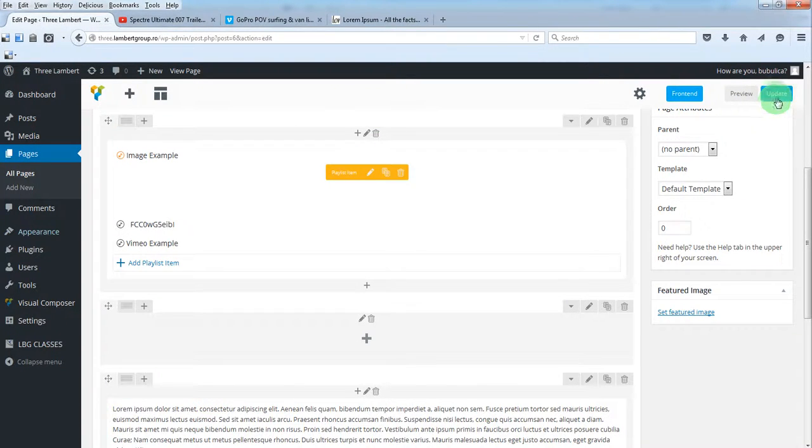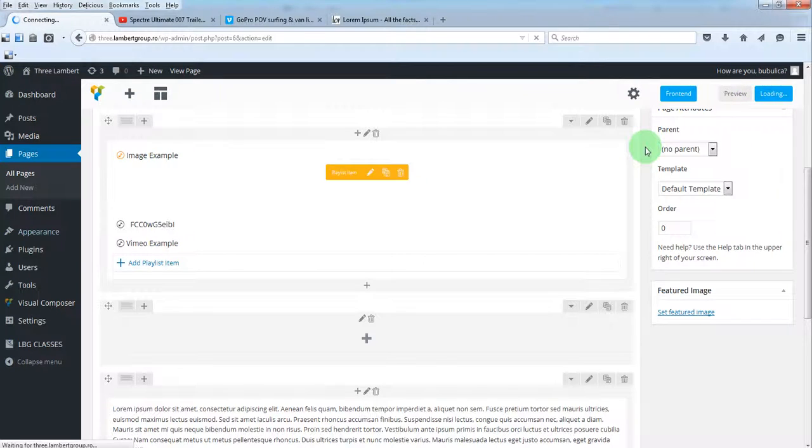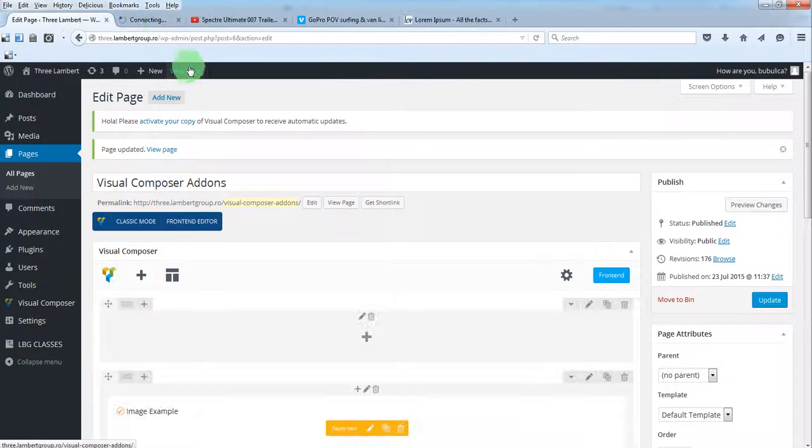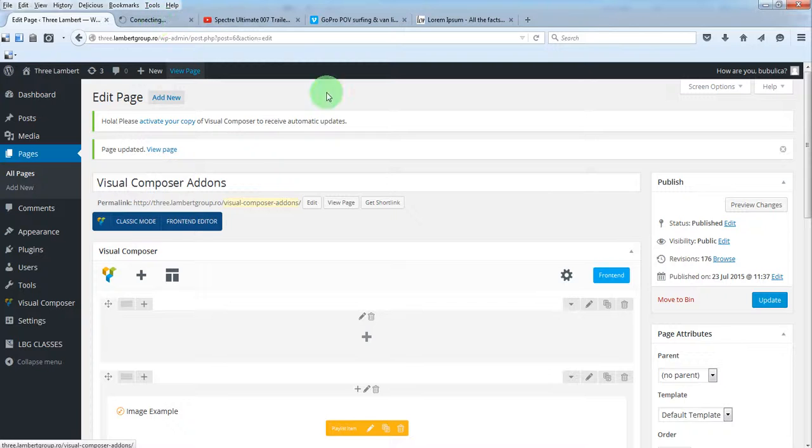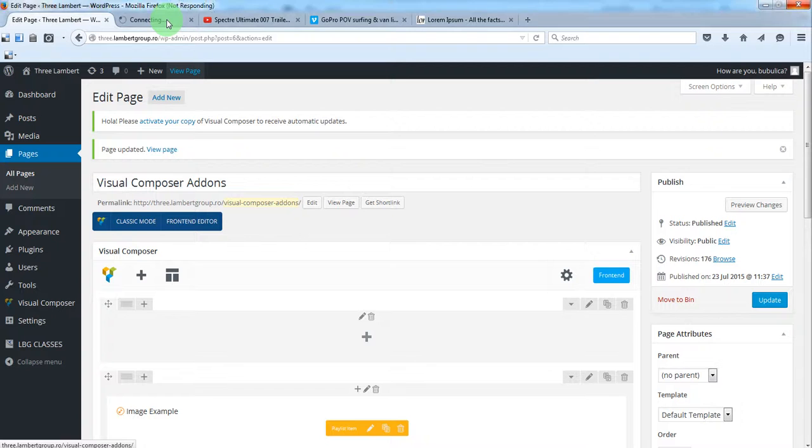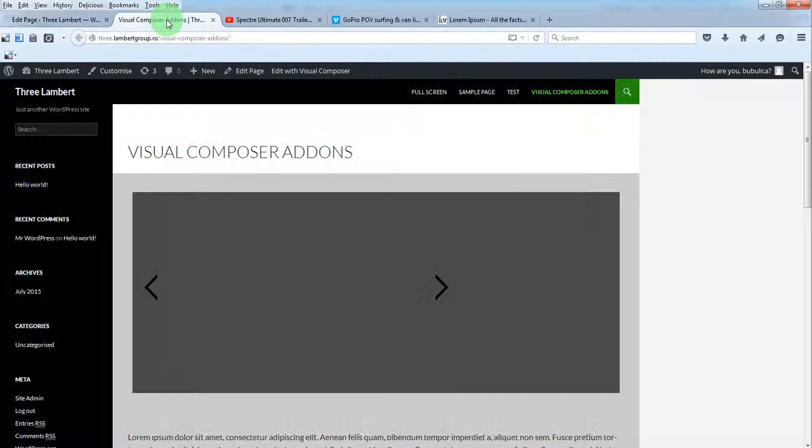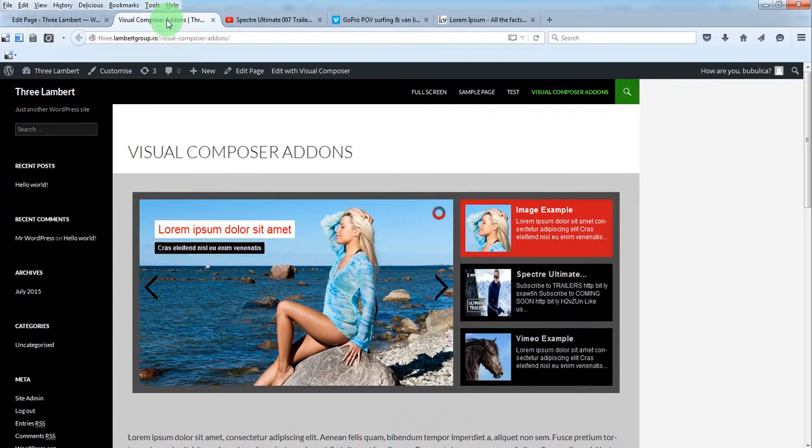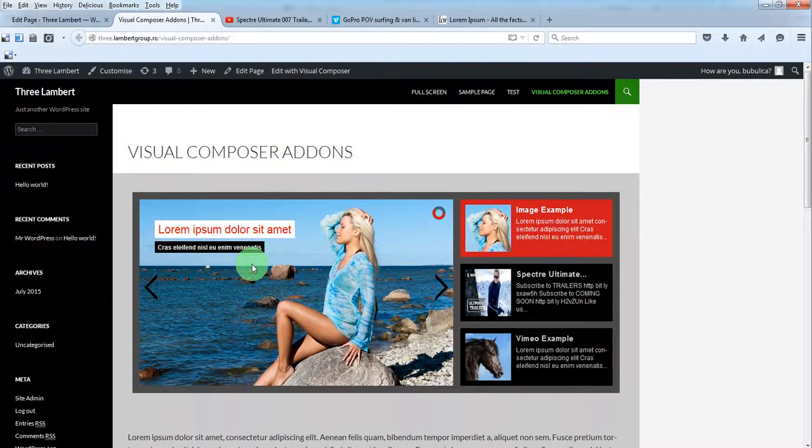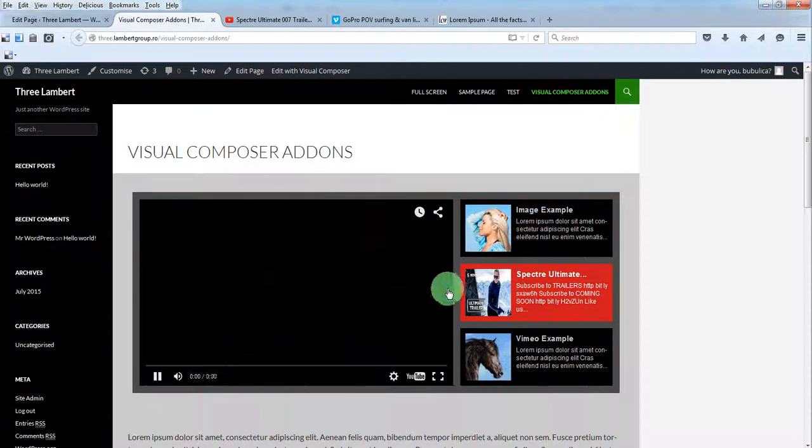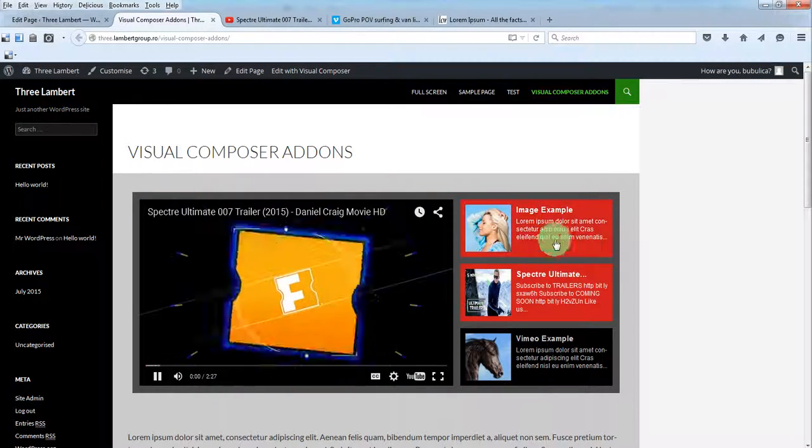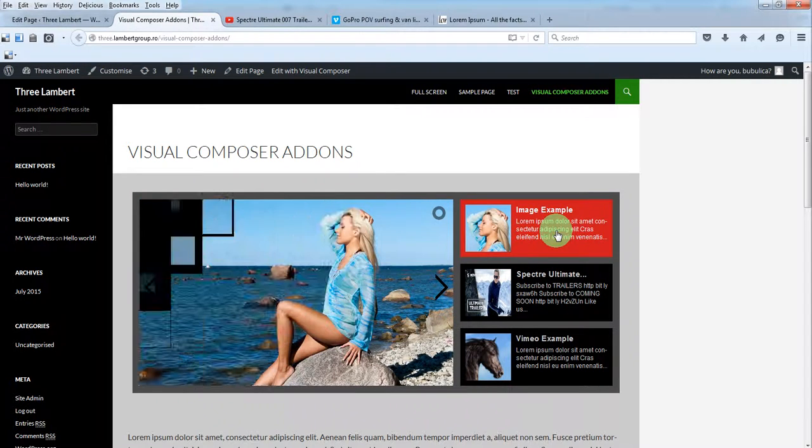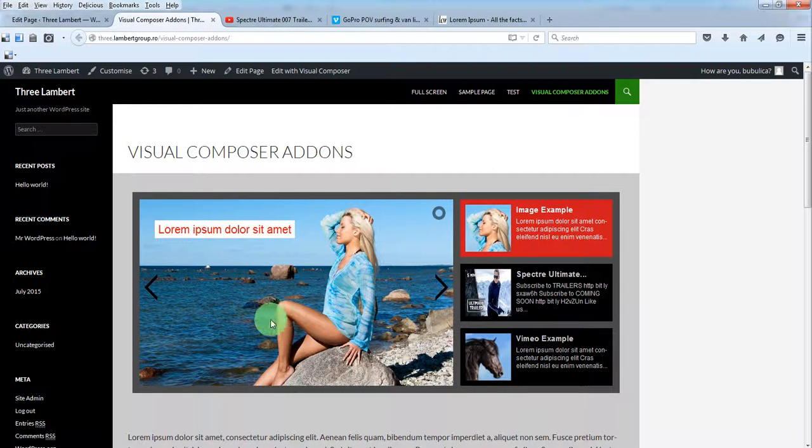Now let's save changes, update, and view page. Here you have the animation for these layers.